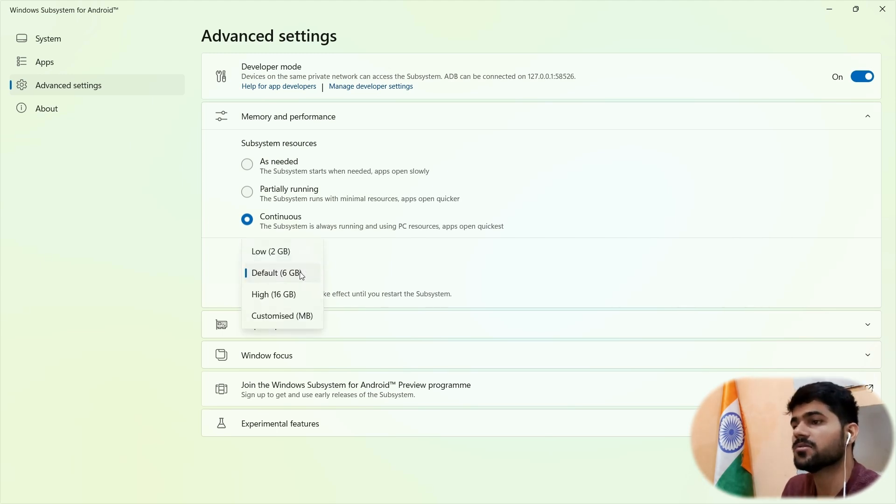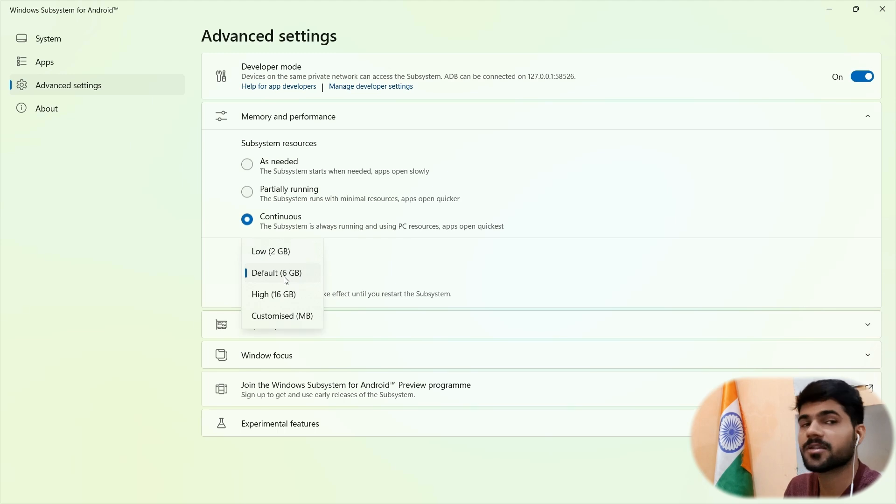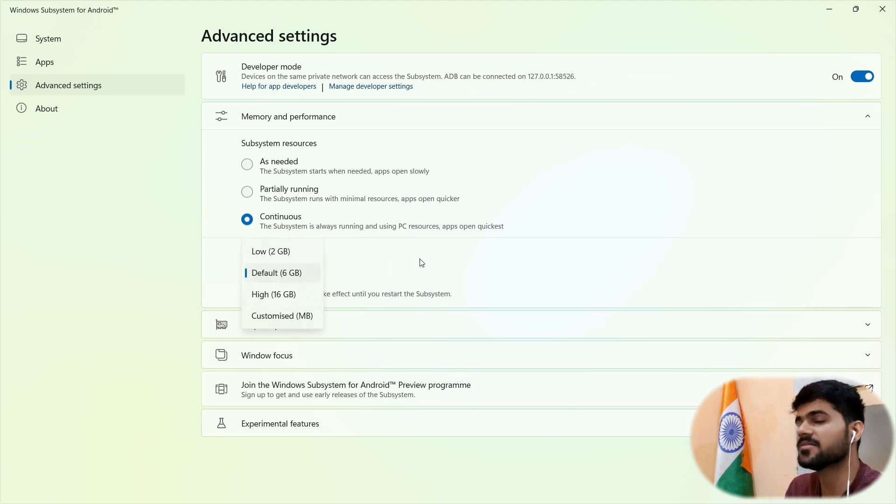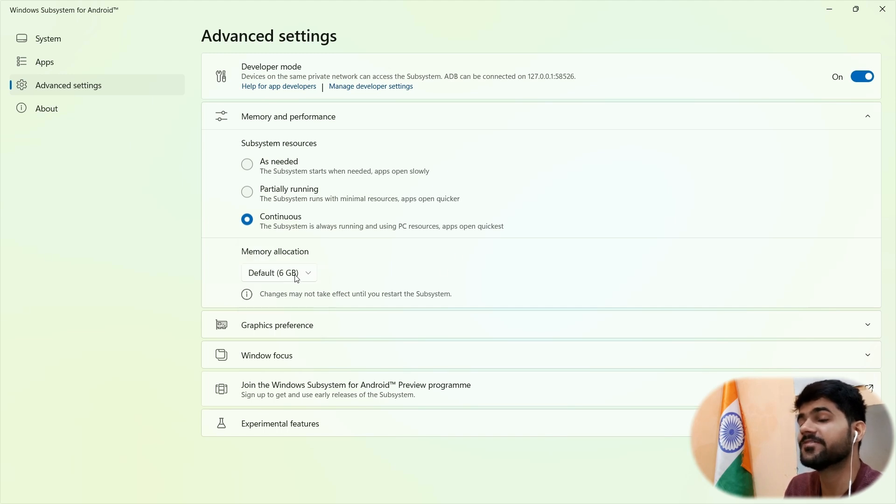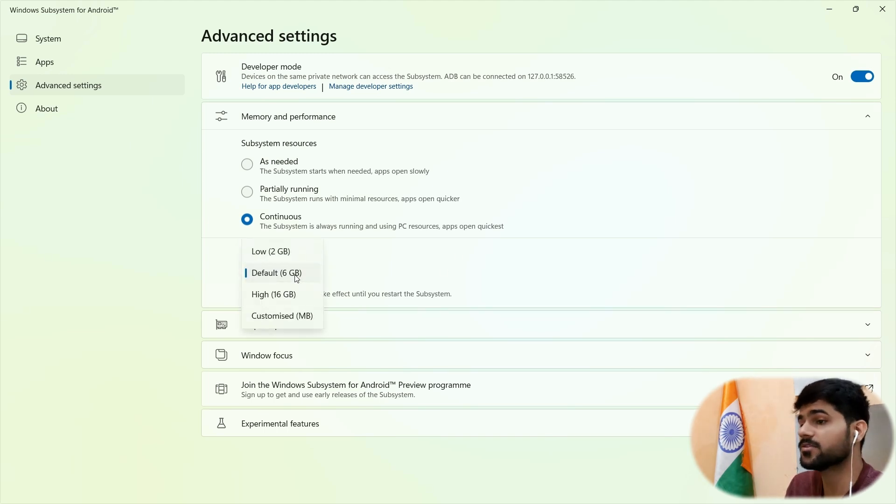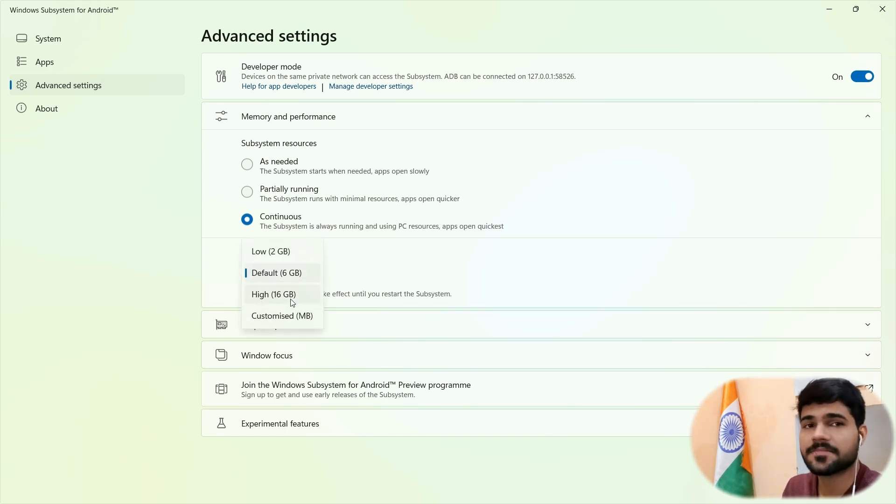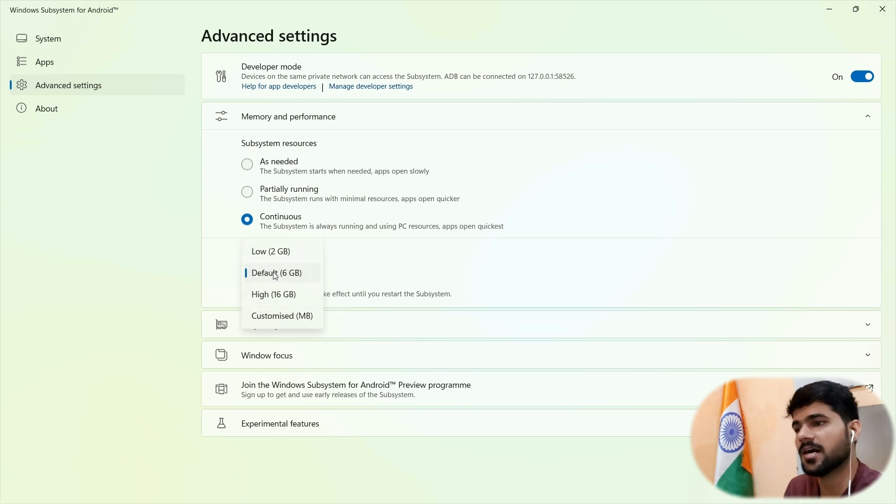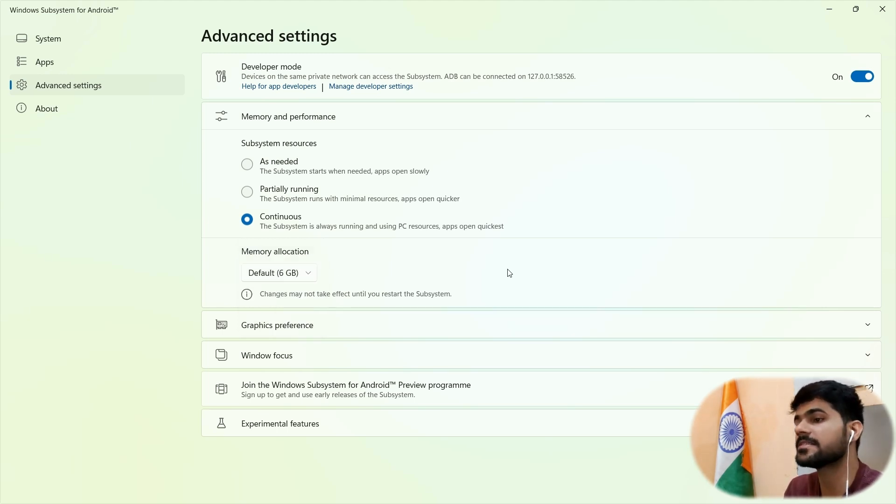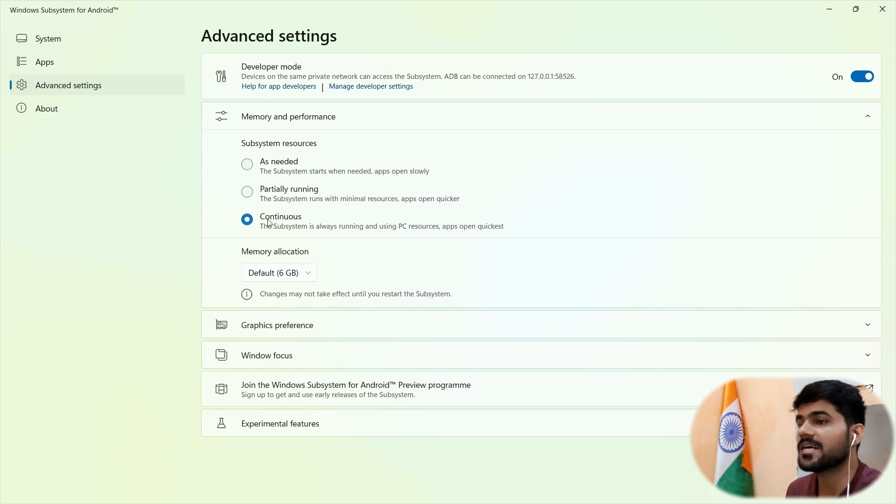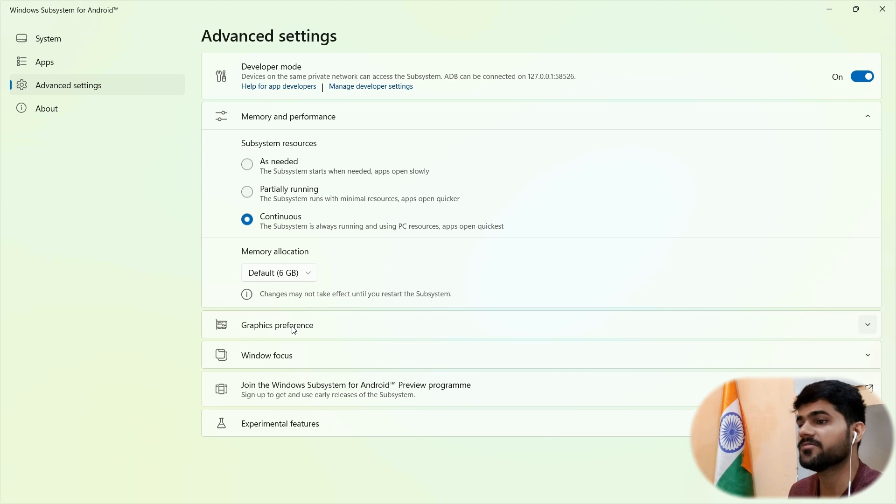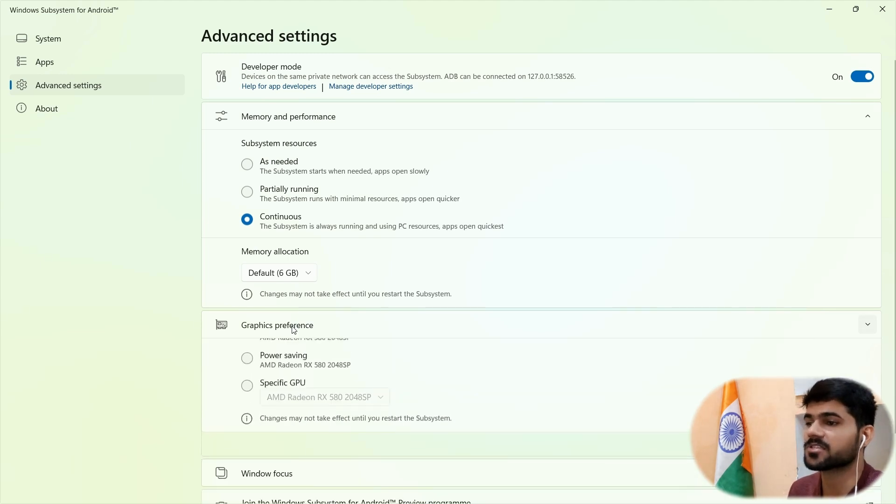So you can also set the memory allocation as per your system preference. You can go as low as 2 GB. And here by default, it is set to 6 GB. And I have 16 GB installed in my system. So I am preferring to go with 6 GB as there are not many apps installed in this PC. So I am going with the continuous and default 6 GB of RAM.